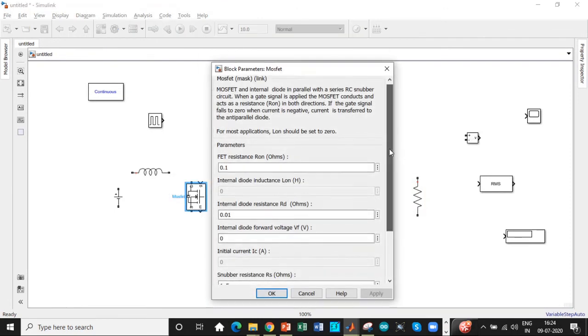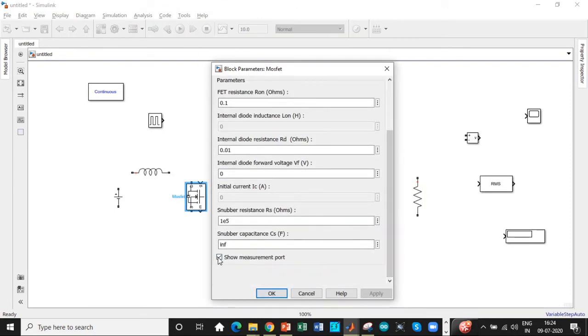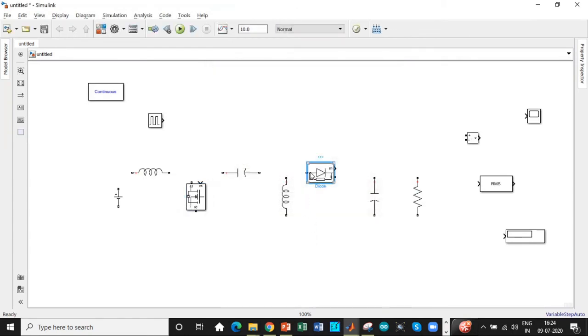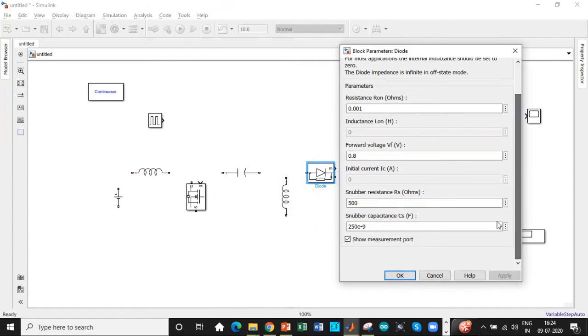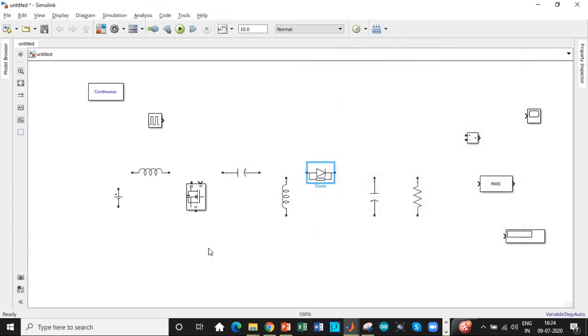We are not using something called measurement port. So let's disable them for the switches that are there in the circuit. Once that is done we need to rig up the circuit as shown in the circuit diagram.